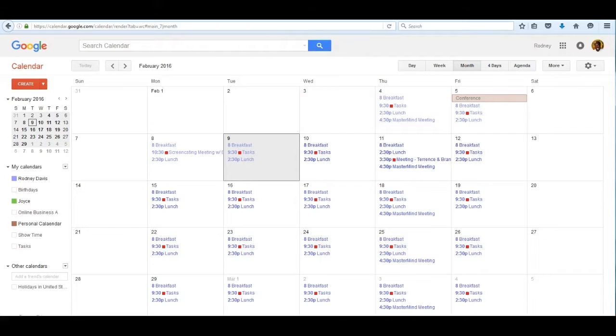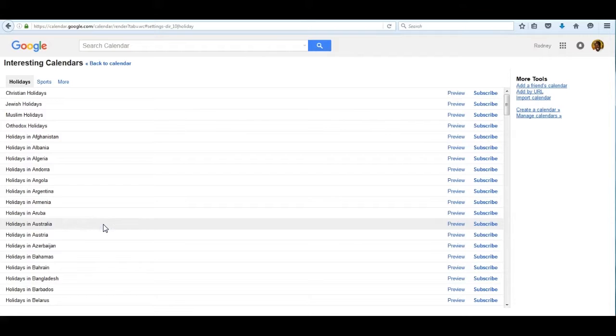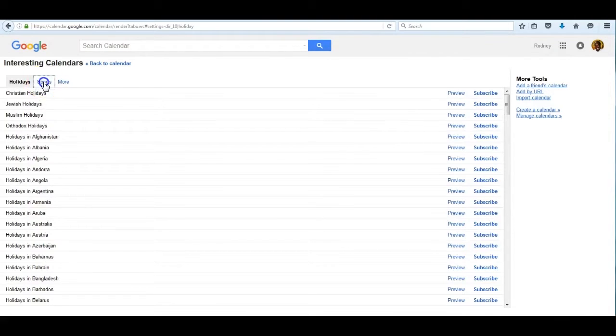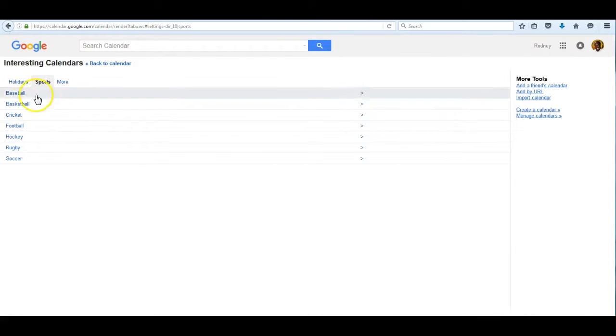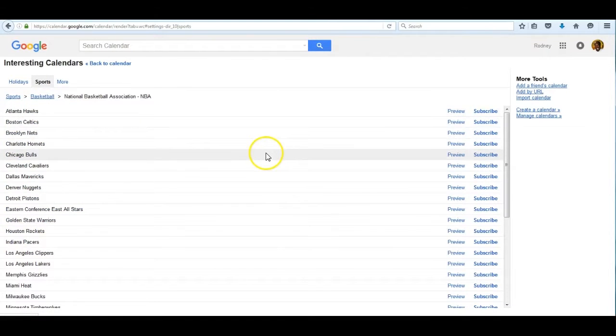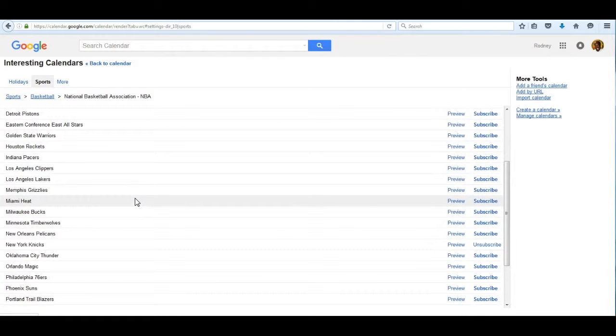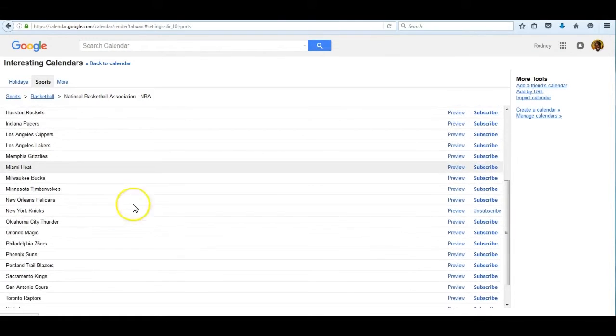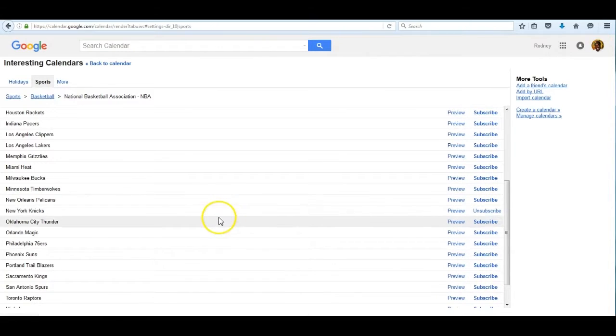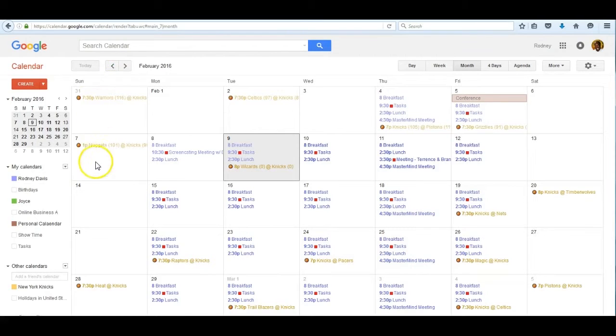Have you ever wanted to track your favorite basketball team and see when it is scheduled to play? Let me show you how to do that. You click on other calendars and click on browse interesting calendars. Let's go to sports and I want to choose basketball in the National Basketball Association. My team is the New York Knicks. What I want to do is subscribe to their calendar.